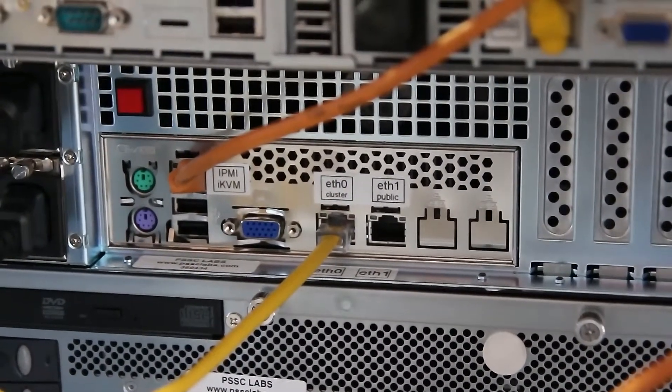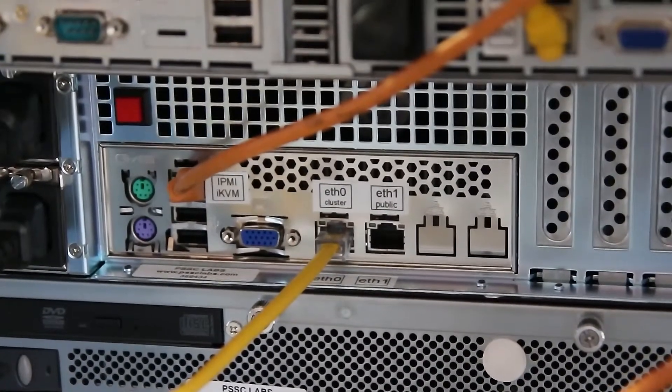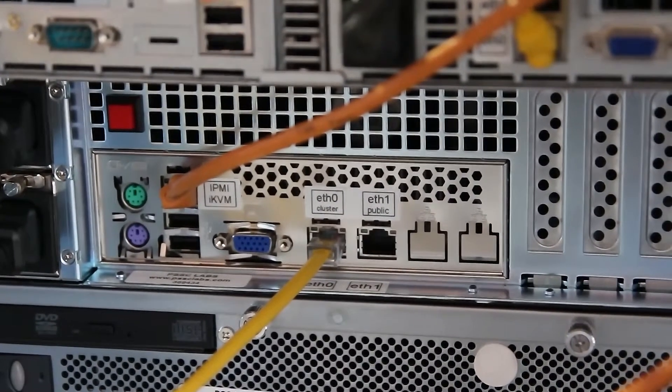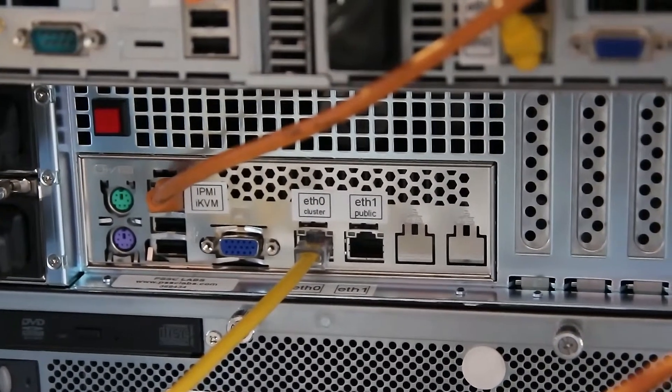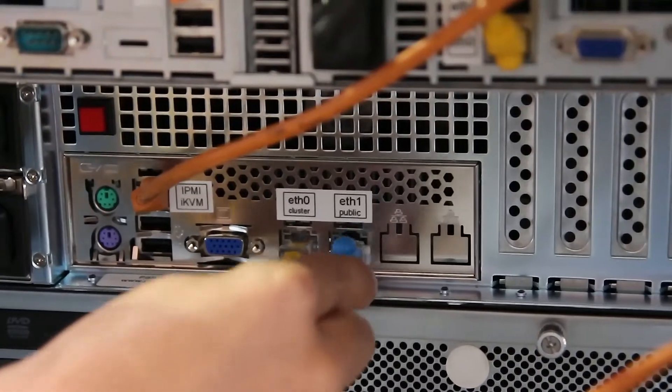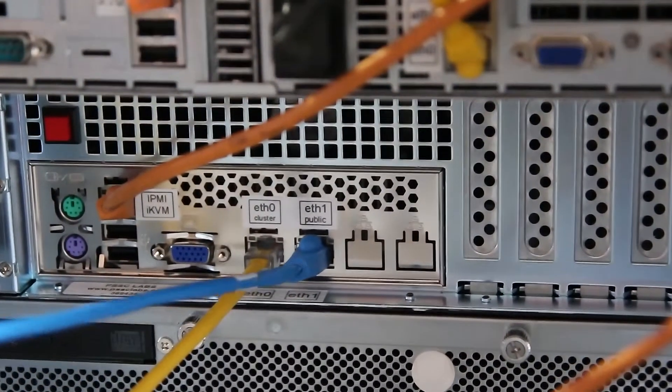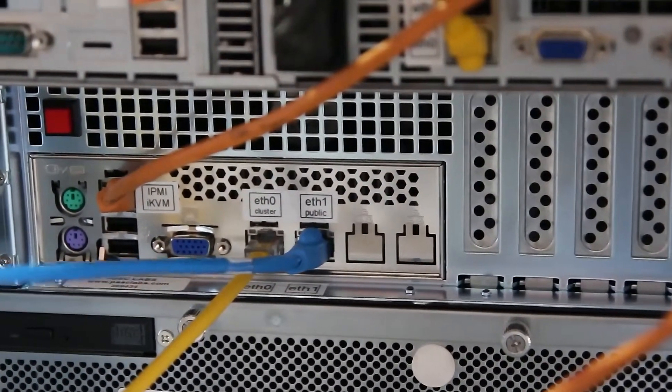ETH1 on the head node is your public outside connection. Plug in a cable from ETH1 into an outside switch.